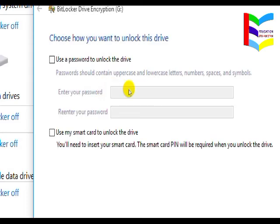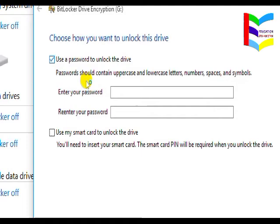After some time, a window will appear asking you to set a password. You will see the option 'Use a password to unlock the drive.' If the USB is not plugged into the computer, you will need the password to unlock the drive. The password must be entered and repeated to confirm so the drive can be unlocked.